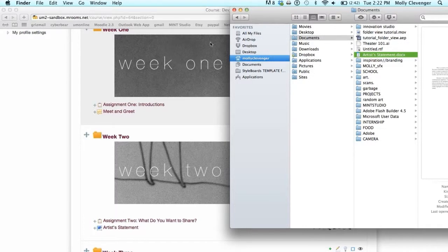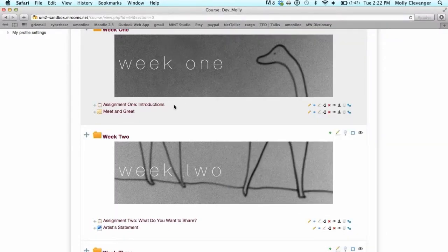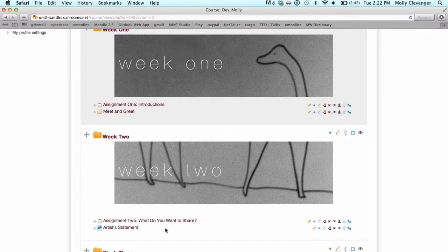Folders can be rearranged by grabbing the arrow button on the left side of a folder and dragging it to the desired location.